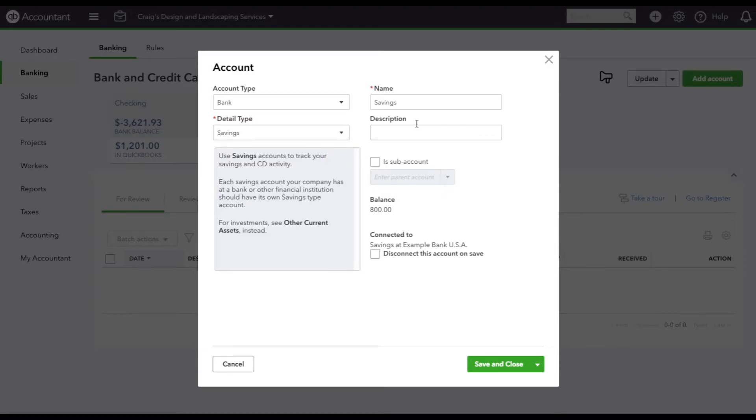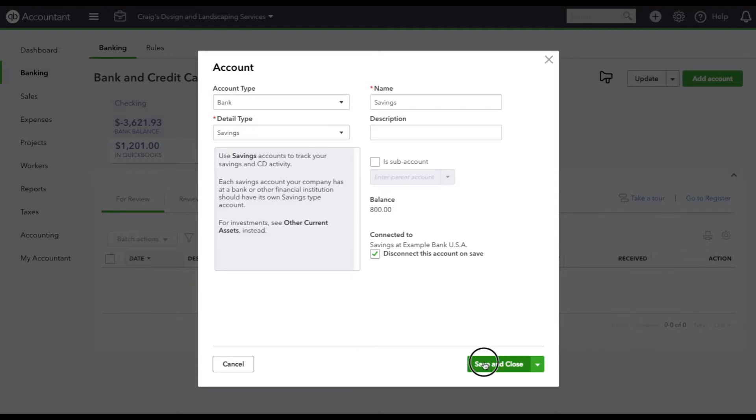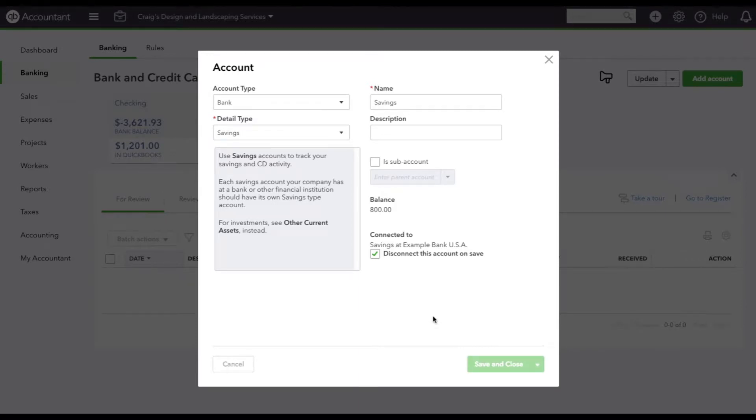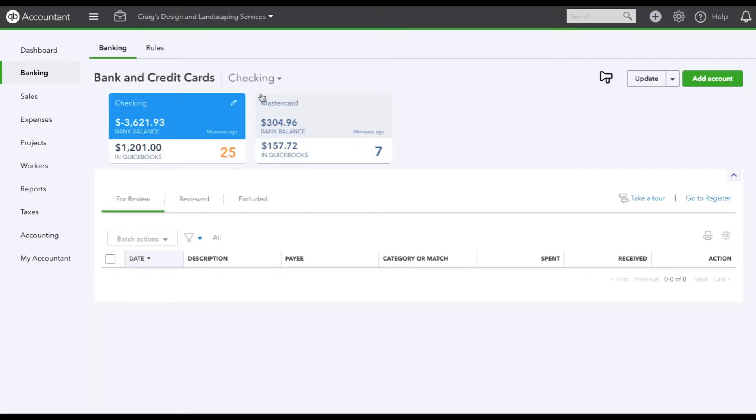The moment you hit that, you'll have this box and then we're going to select disconnect this account on save. So the moment I hit save and close, you will see that it is gone.